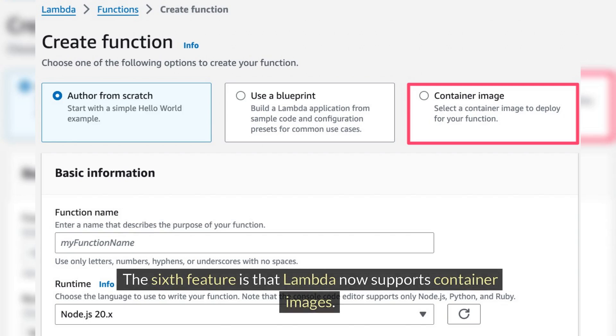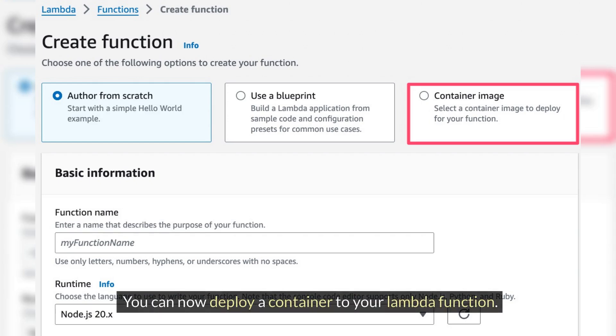The sixth feature is that Lambda now supports container images. You can deploy a container image to your Lambda function.